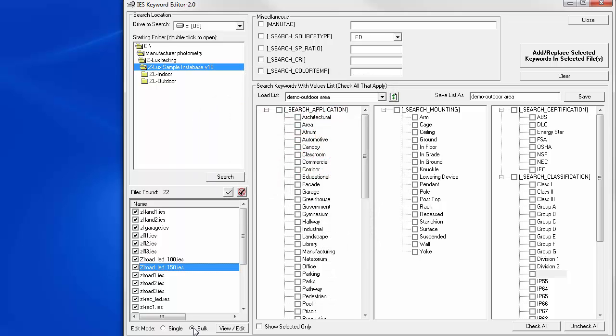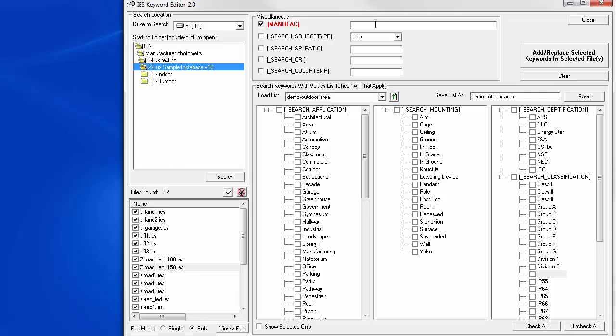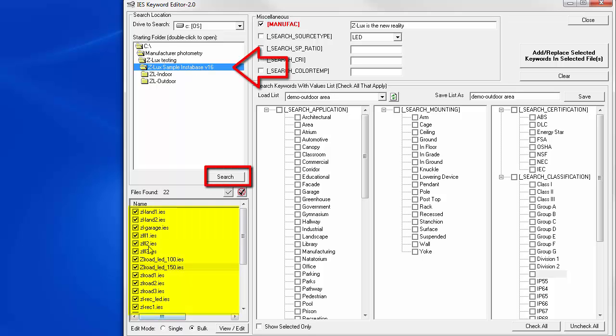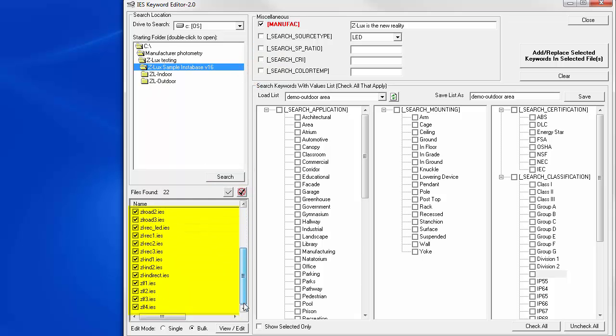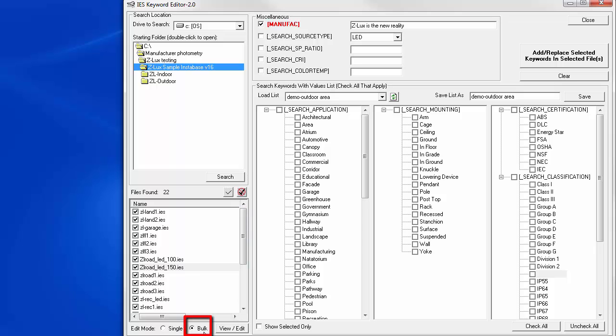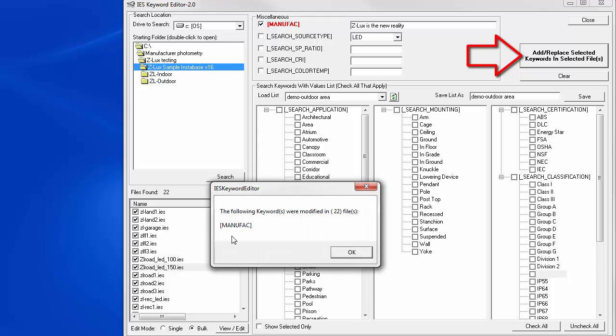We'll start with a simple exercise by changing the MANUFACT keyword response across the entire Instabase. Let's type in a new MANUFACT keyword. Now we have the zelux sample Instabase folder selected. We've already searched. All the files in that folder and all subfolders are selected here. Checkmarked. We have bulk selected. Nothing else is selected. Click add replace. We've actually changed the MANUFACT keyword response in all 22 files in the zelux Instabase.